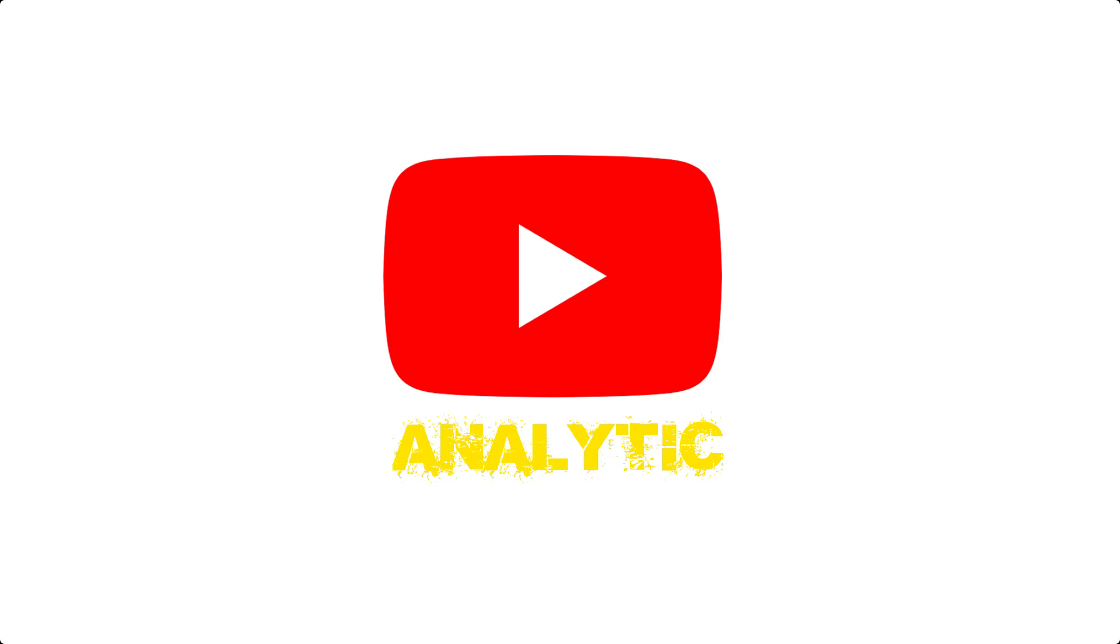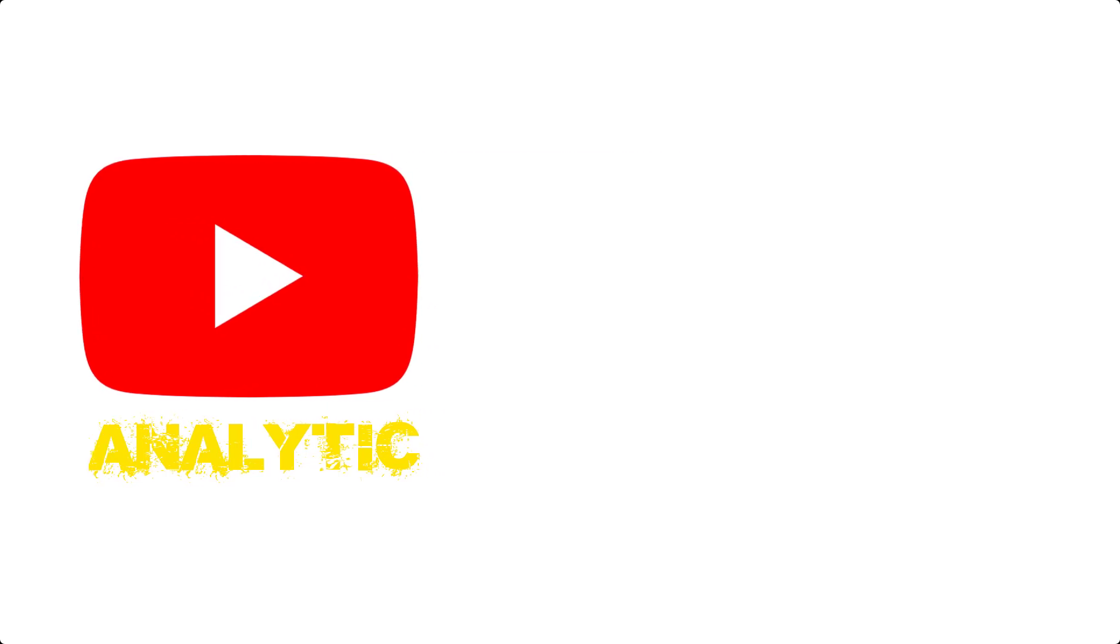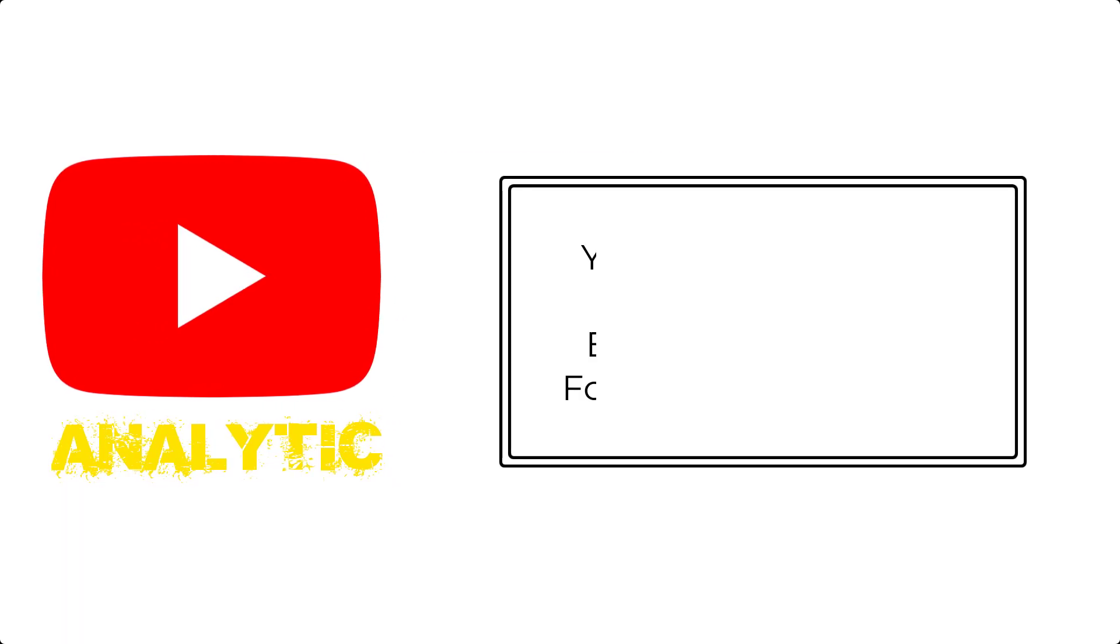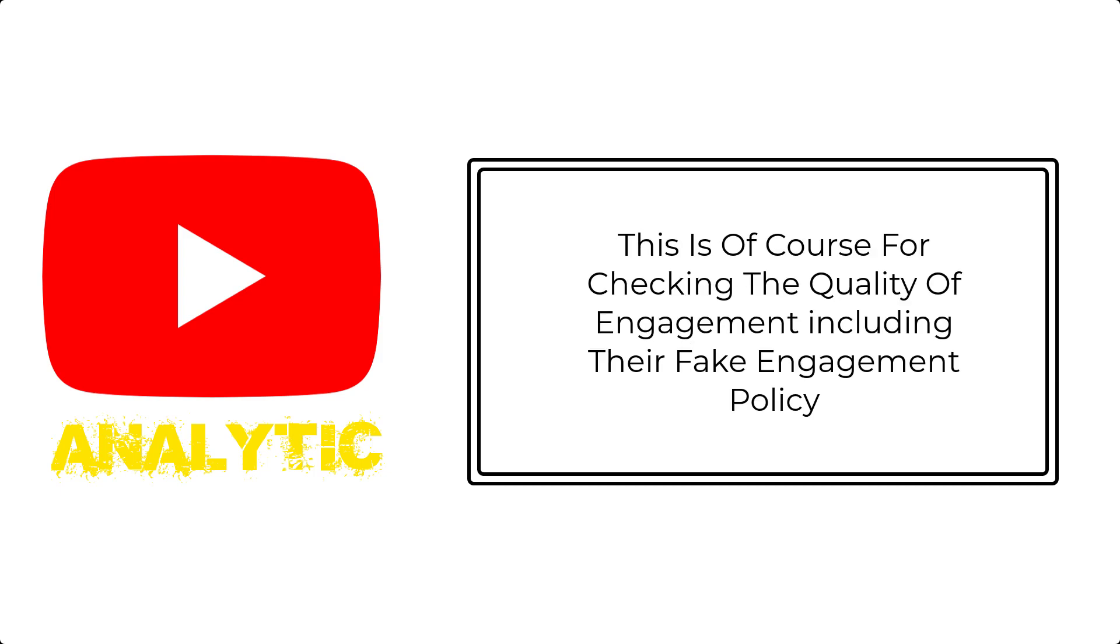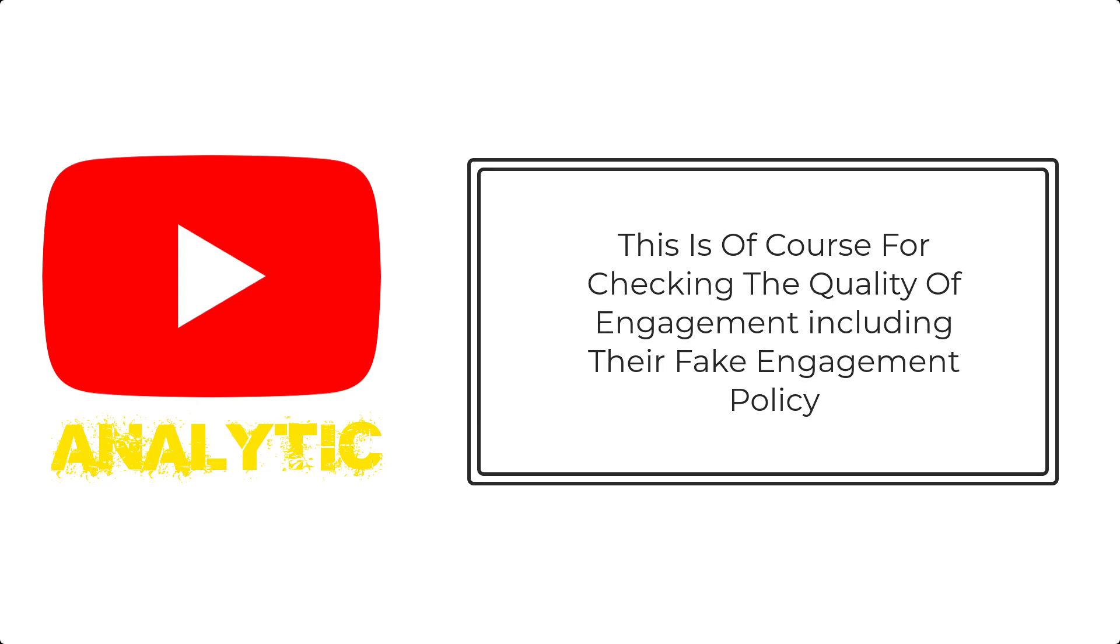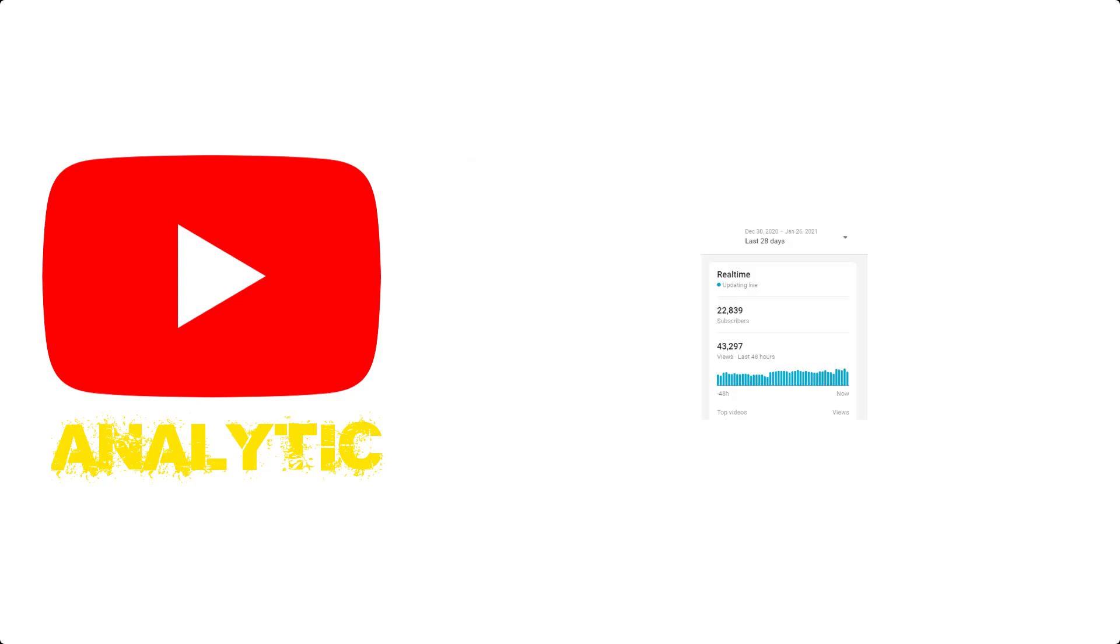So here are the things: YouTube algorithms will hold your view number, watch hour, and subscriber for most likely 24 hours or less or even more, so it can give a proper assessment to value each engagement you got.